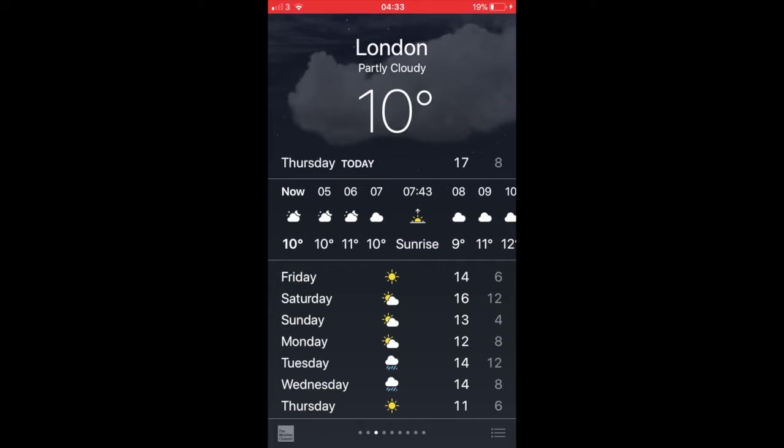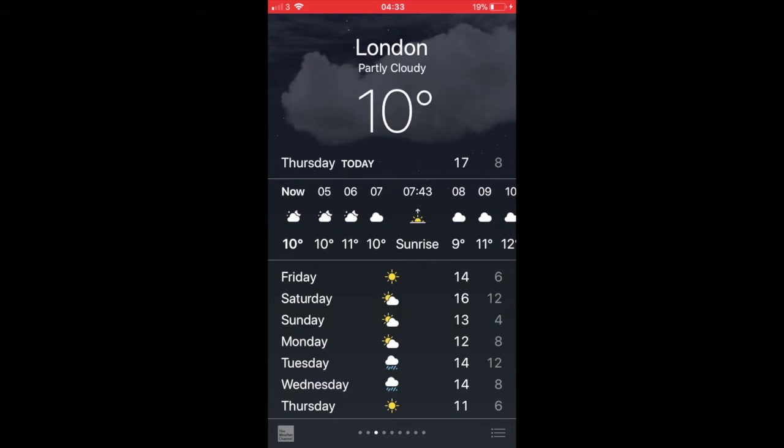tap the little three lines button in the lower right corner to bring up the weather app list view.